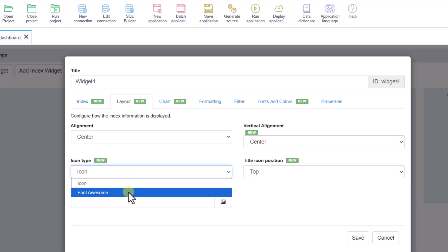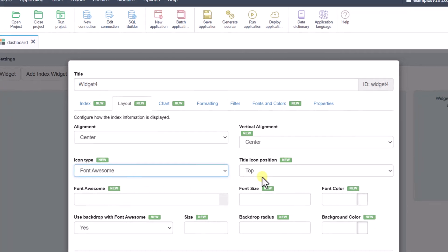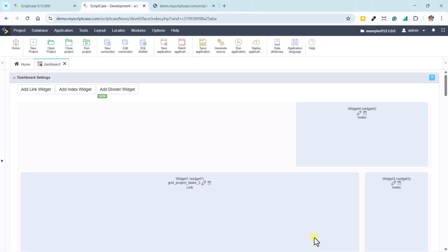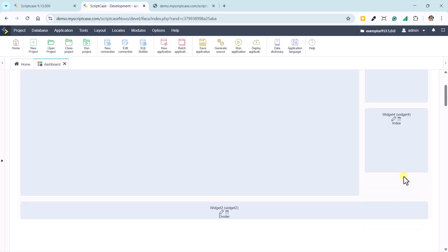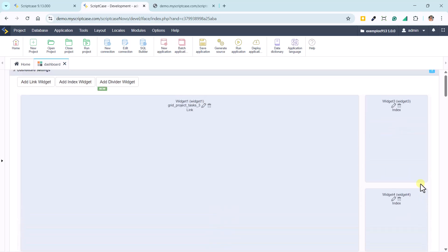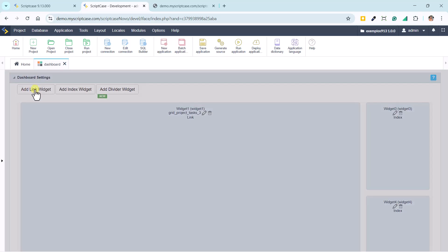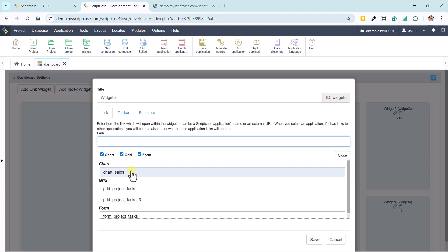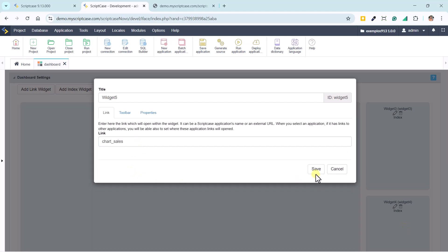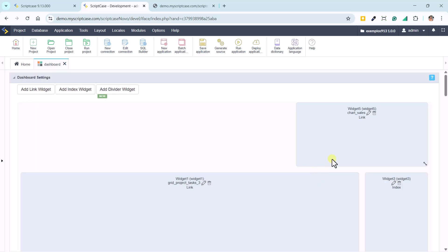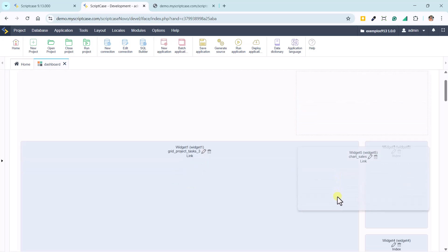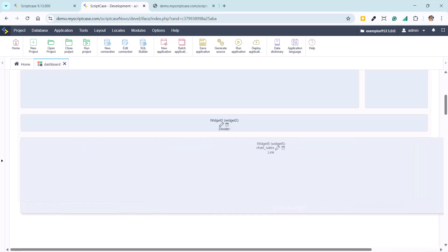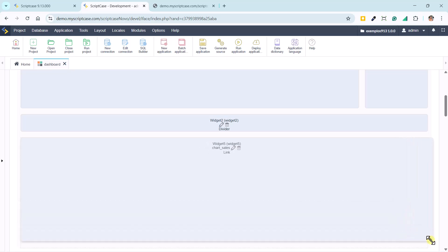We'll also adjust the layout and add an icon. We position this new index right below the previous one. To complete the panel, we add another link widget, connecting it to a bar chart that was previously created. This allows us to visualize the monthly sales volume in a comparative way. The integration between widgets makes the dashboard much richer and more dynamic.